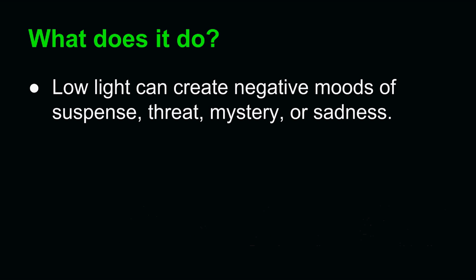So what does light do? Well, low light can create negative moods of suspense, threat, mystery, or sadness. That shot we saw previously from Casablanca was a low moment for a character, a moment of despondency, tragedy, and depression.